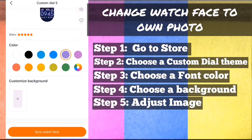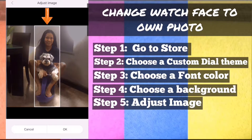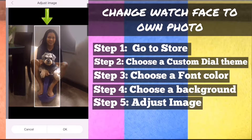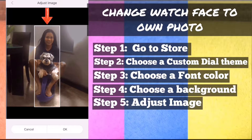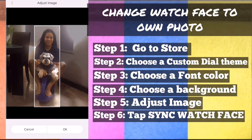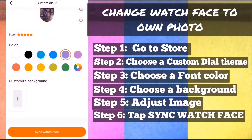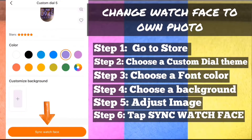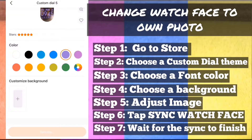Step 5: Adjust image. Step 6: On the bottom part, tap sync watch face. Step 7: Wait for the sync to finish.